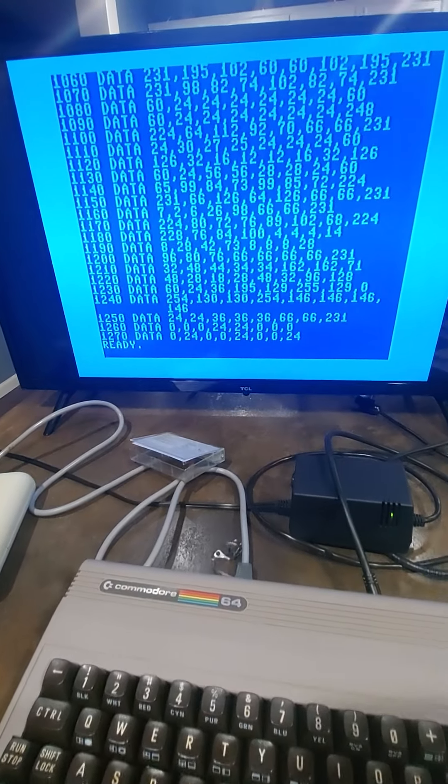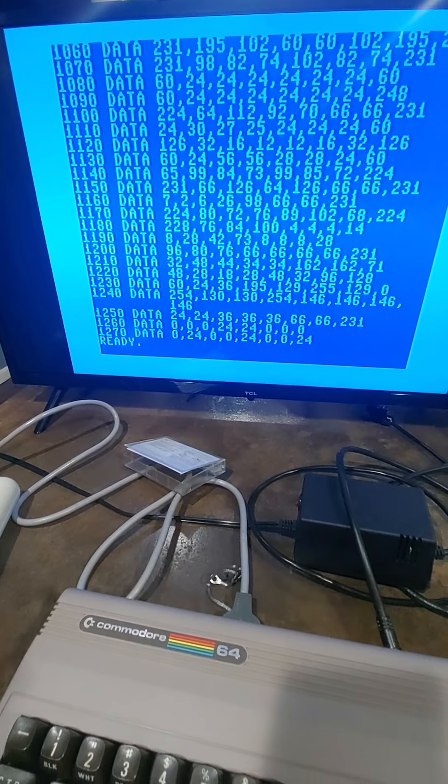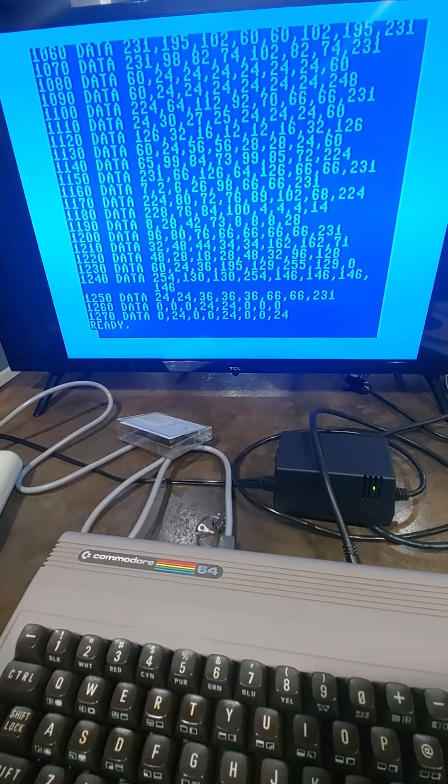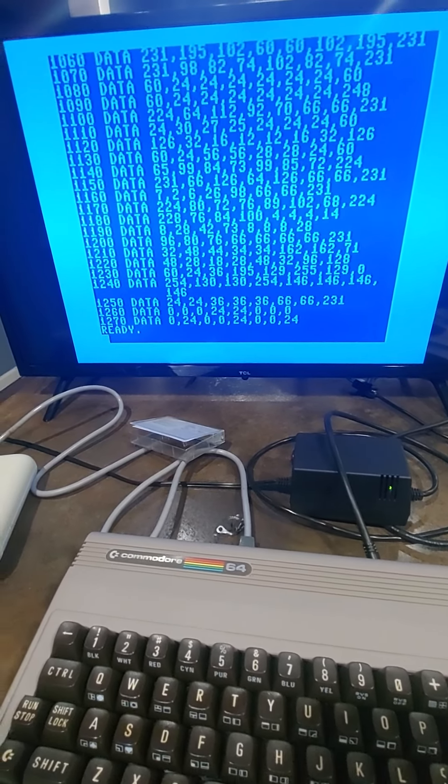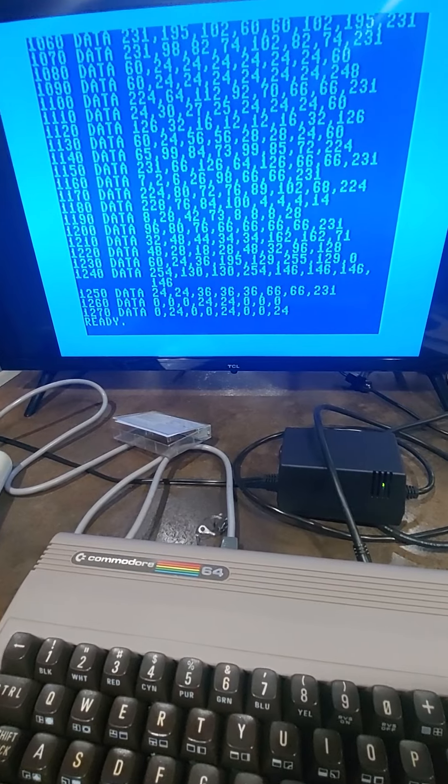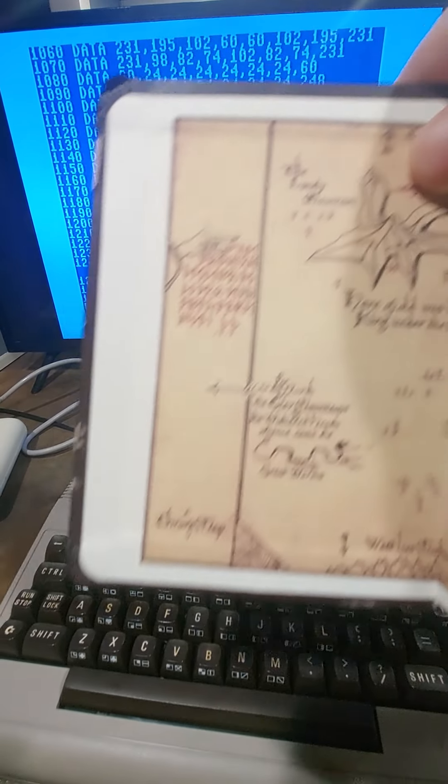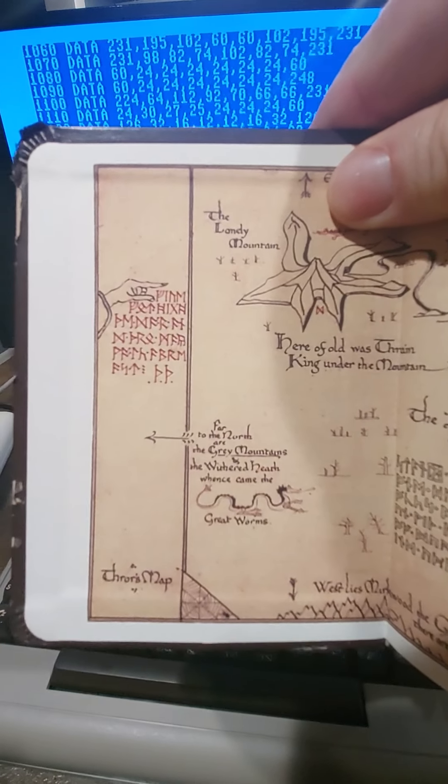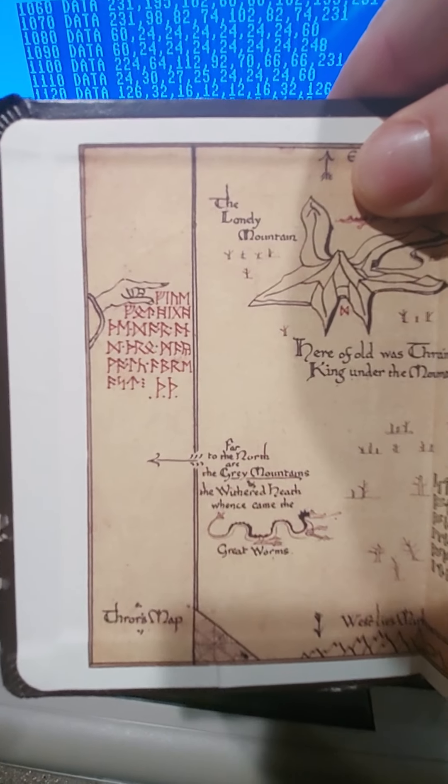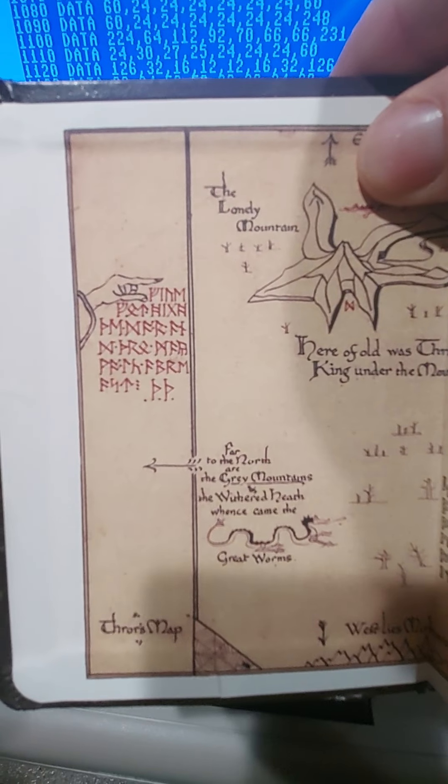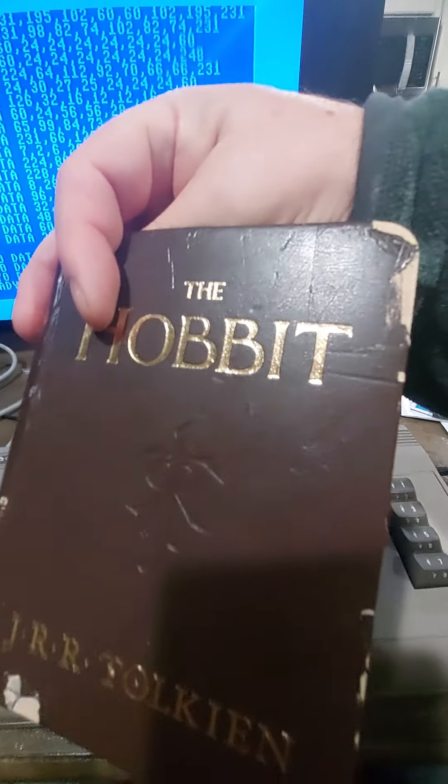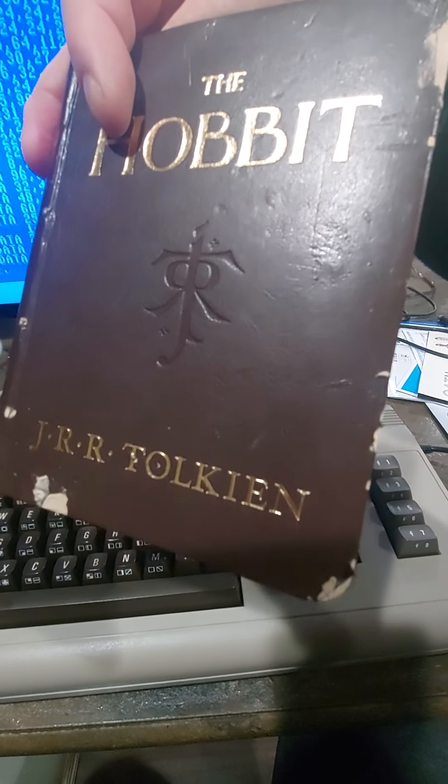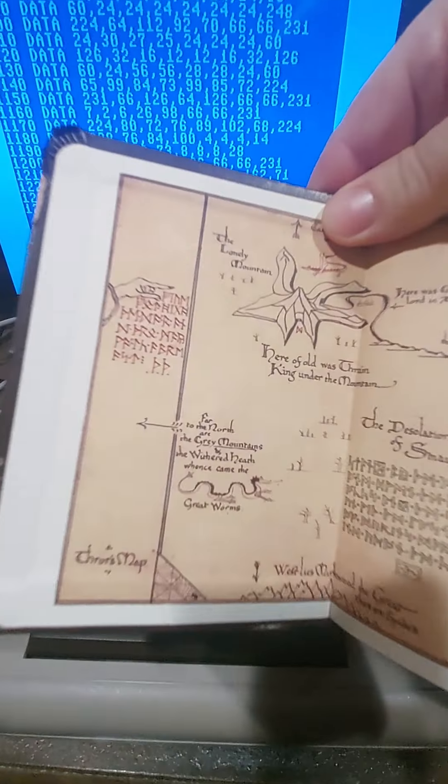By the way, all these numbers here, those are ASCII codes, where I changed the letters of the computer to Dwarvish Runes. Now, how did I do that? I do know that those red runes there, this is a map from J.R.R. Tolkien's The Hobbit.